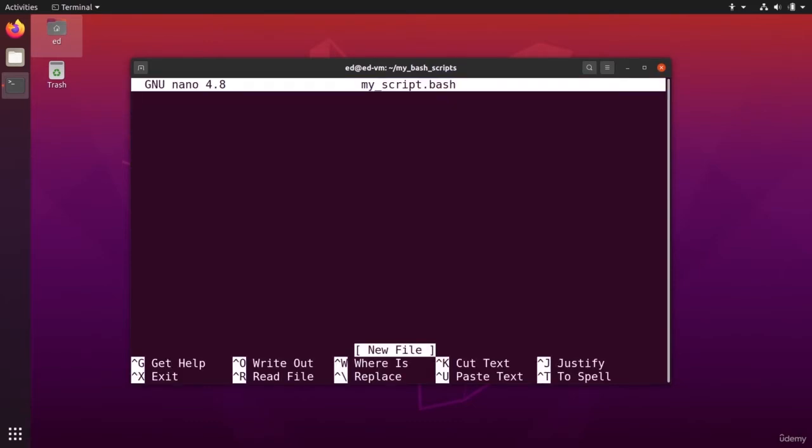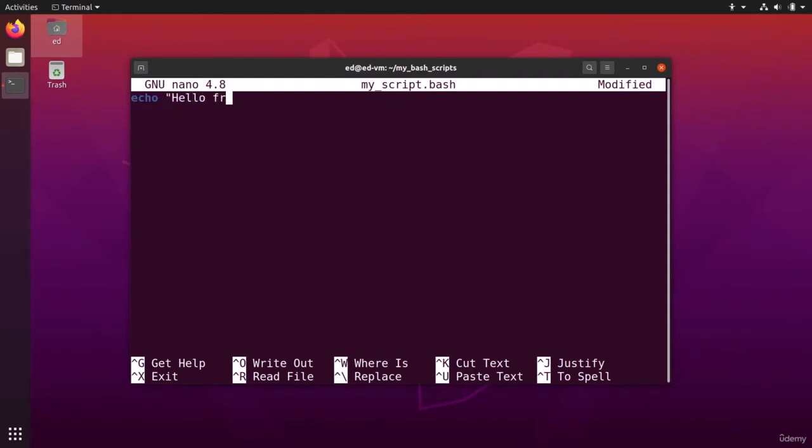And now I'm going to write some bash commands. So for example, I can do one that is very illustrative is to do echo hello from a bash script. And you can see I also have some color for the syntax, which makes it much better to read and to write.